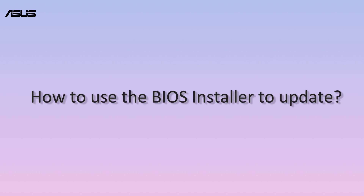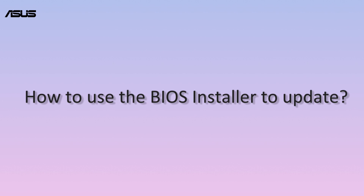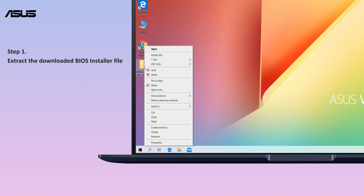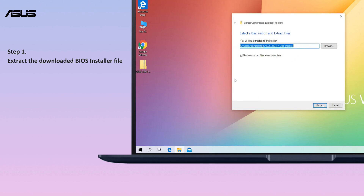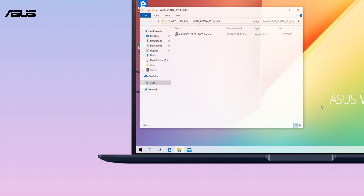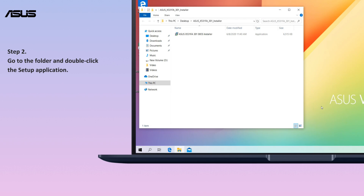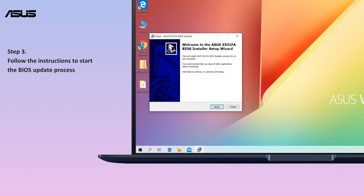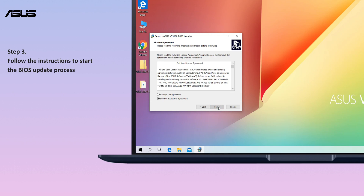How to use the BIOS Installer to update. Extract the downloaded BIOS Installer file, go to the folder, and double-click the BIOS Installer application. The setup wizard will guide you to start the BIOS update process.